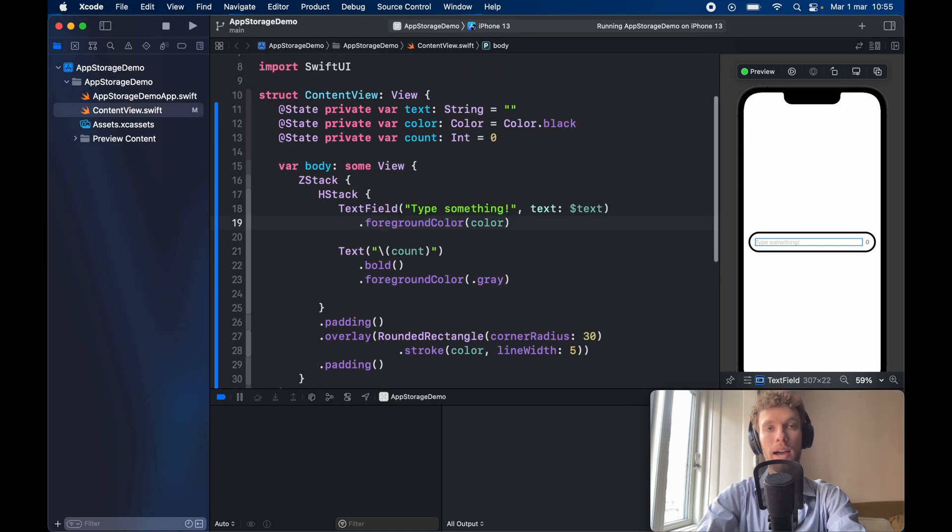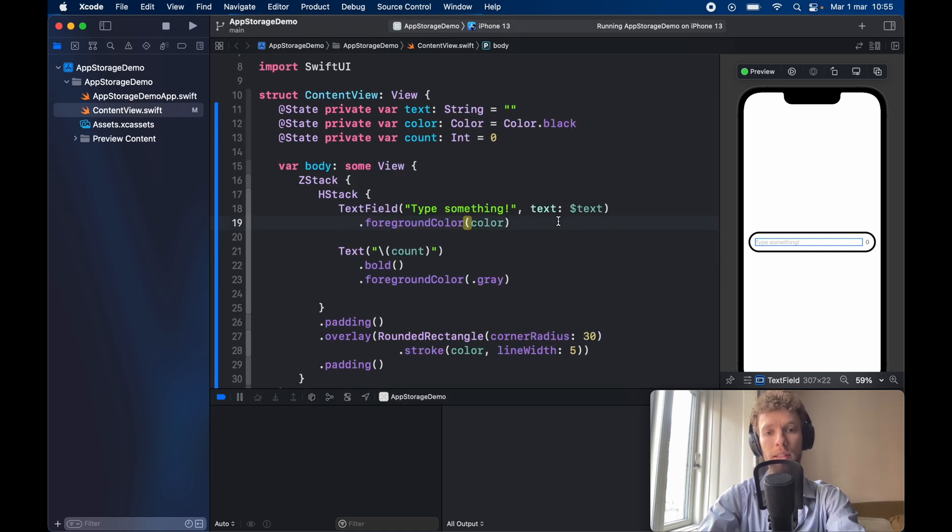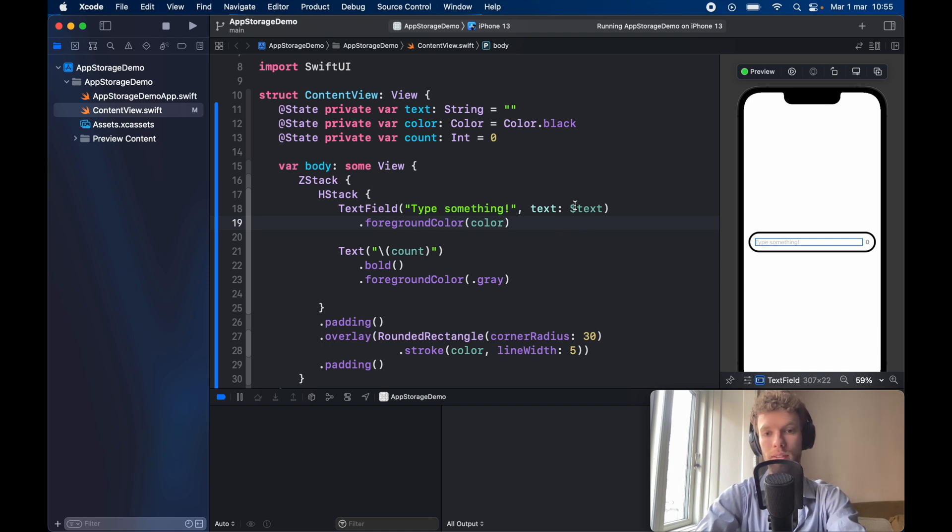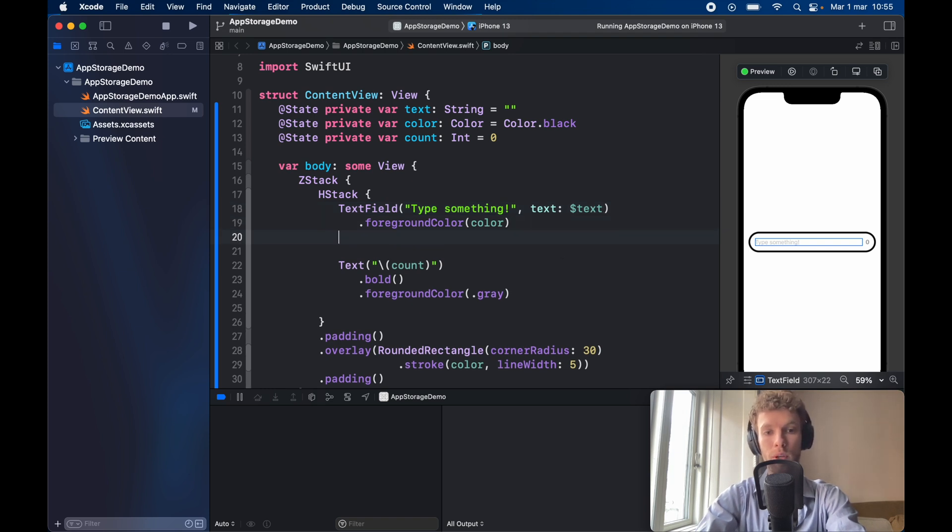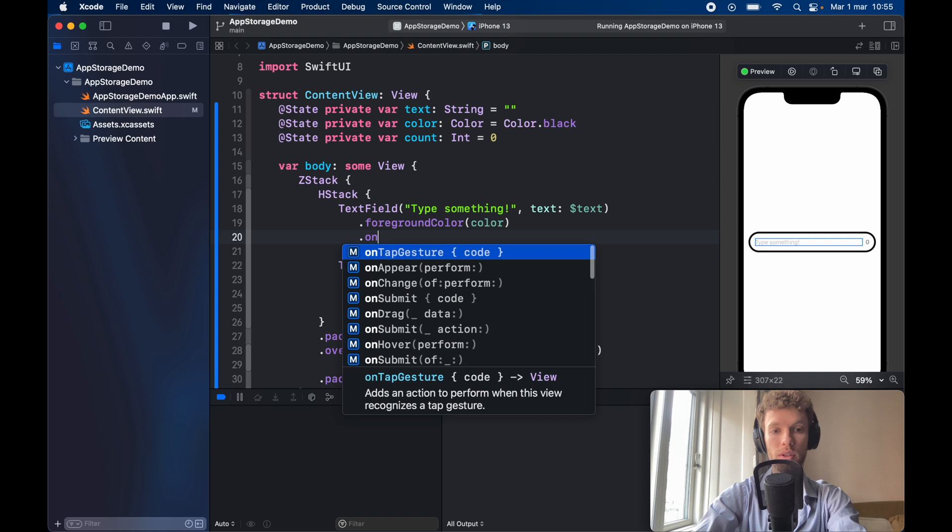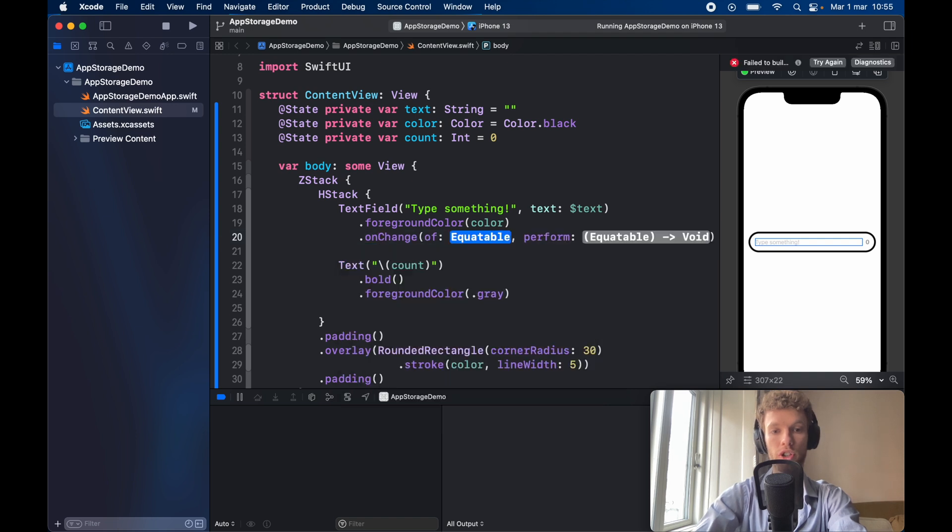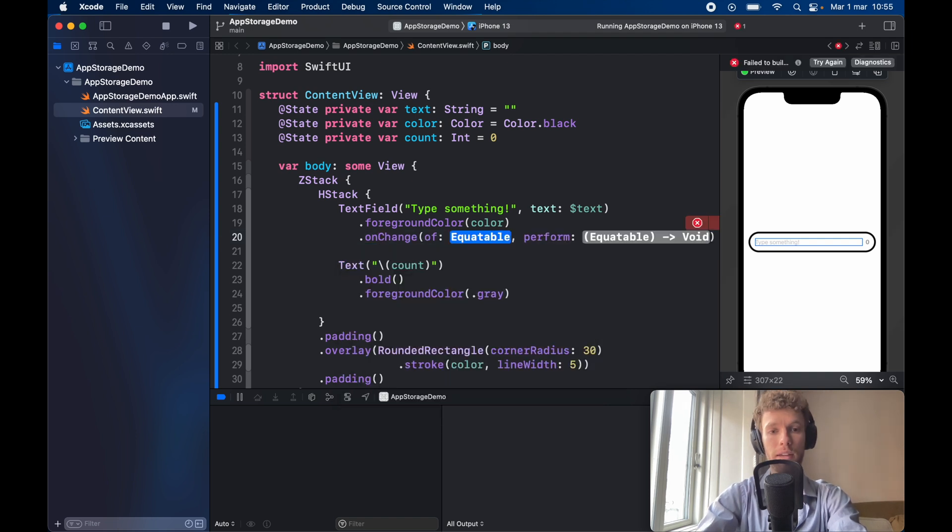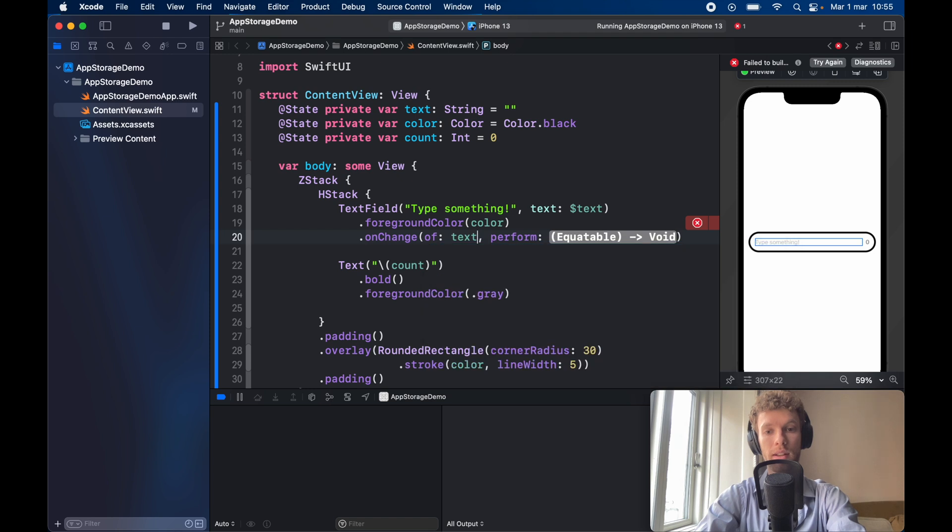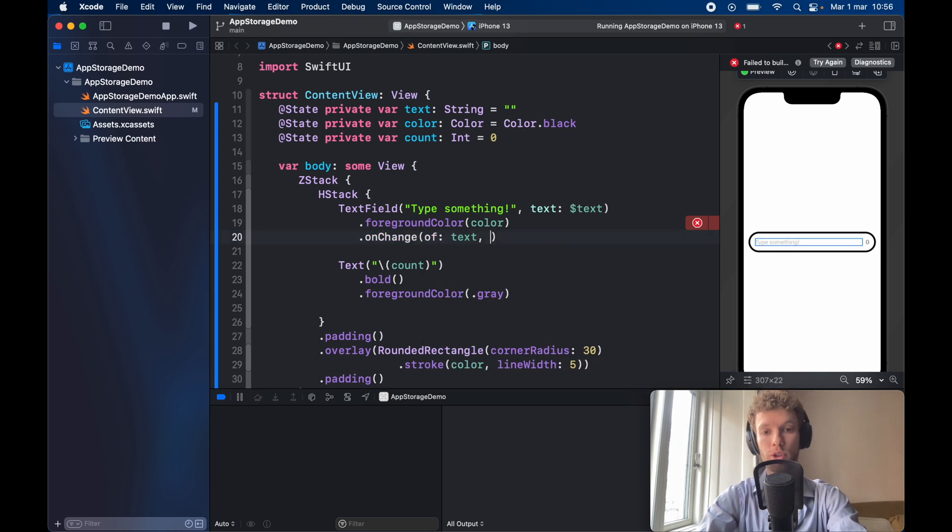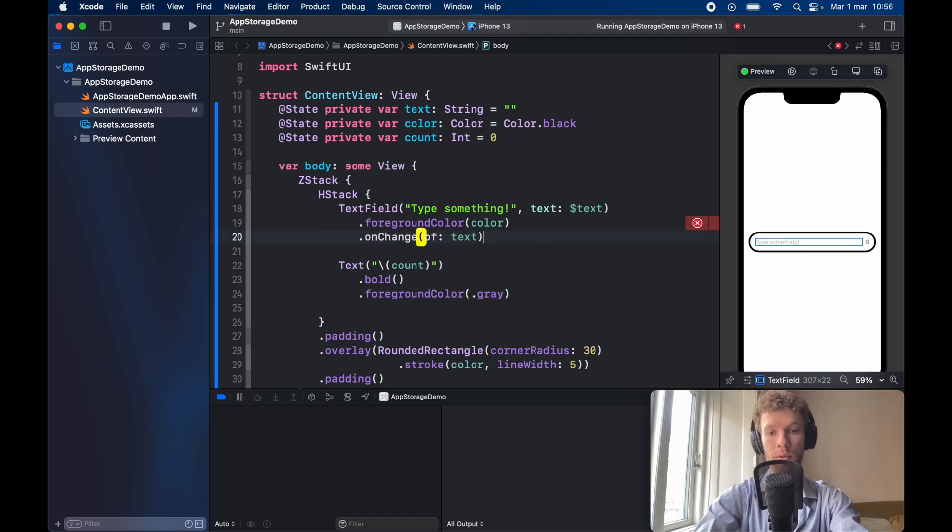But now we have the basic skeleton so all we have to do is implement the onChange and what onChange is going to do is find out when this is going to change, how it changes and it's going to keep track of the changes. So right below foreground color go ahead and type in dot onChange and it's going to have of a variable that's equatable which in this case is our text and we're going to pass in a closure for the perform.